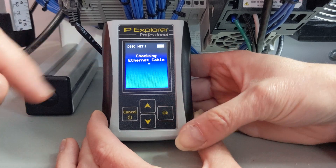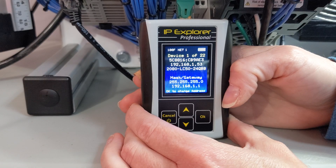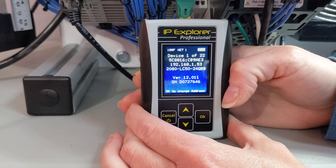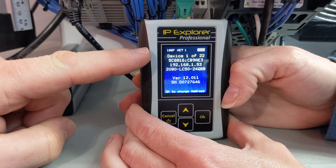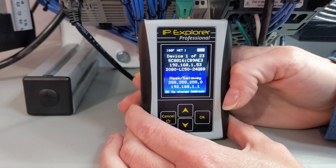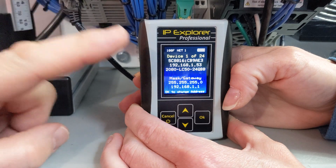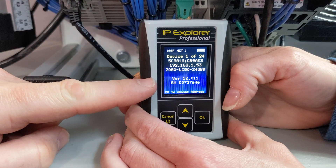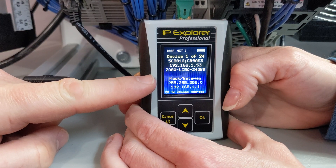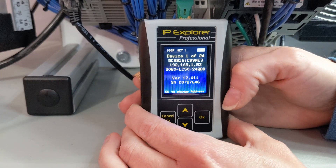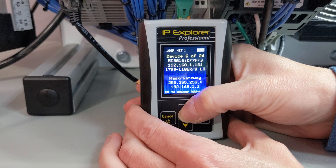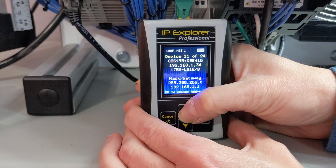Go ahead and click it. We have discovered 22 devices. This is our 2080 LC50, and above it you'll find its IP address and its MAC address. Below, you see our mass gateway and the version ID and serial number. If you don't see the version number and serial number down here, that means it's not an Ethernet IP device because that's how we're finding that. Let's go up and see what else we see — some Micro 820s, some Micro 850s, some CompactLogix PLCs.